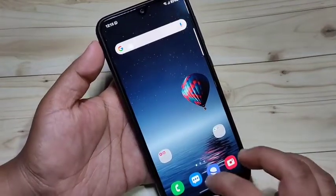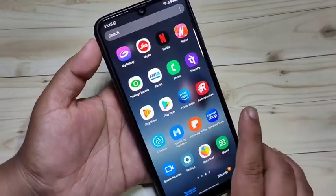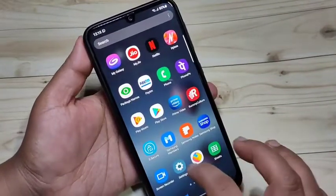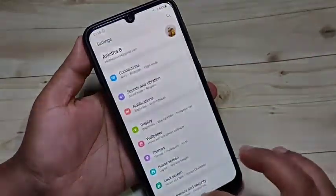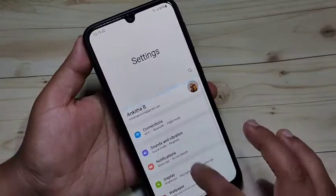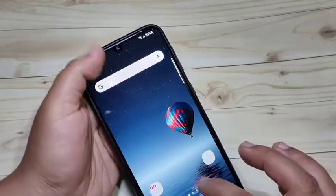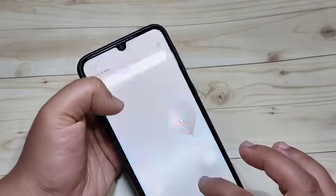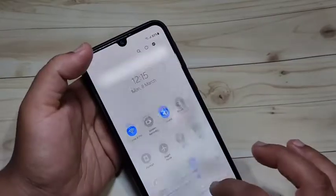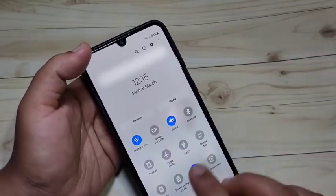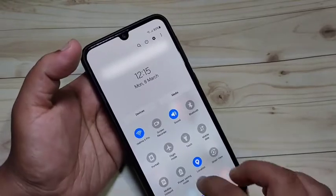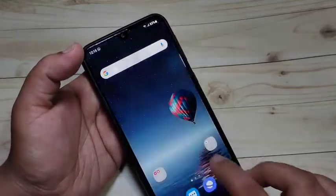In this video I am going to show you how to enable dark mode on this device. If you are new to this channel, please do subscribe and press the like button for more tech videos. Here you can see the dark mode is not currently enabled on this device.